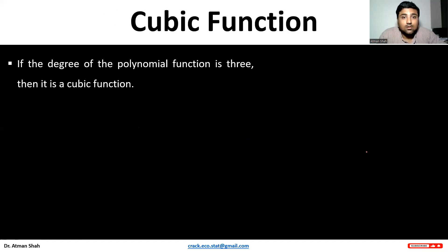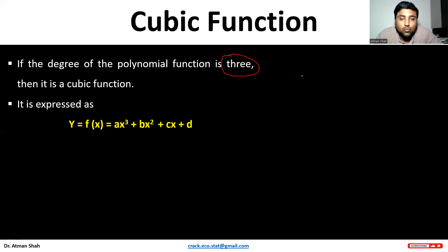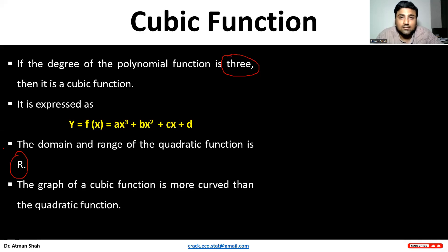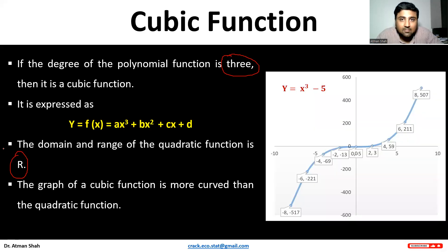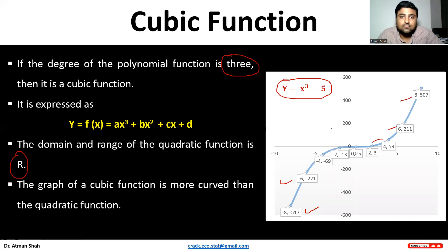Then we have the cubic function. Here the degree of the polynomial function is 3. So if degree is 1, linear equation; if degree is 2, quadratic equation; if degree is 3, then we have a cubic function. The equation is y = ax³ + bx² + cx + d. The domain and range of the cubic function is R. The graph of a cubic function is more curved than the quadratic function. See the diagram — the equation is y = x³ − 5. When x = −8, y = −517; when x = −6, y = −221. Similarly, we can find other values by substituting the value of x. So this is the cubic function.